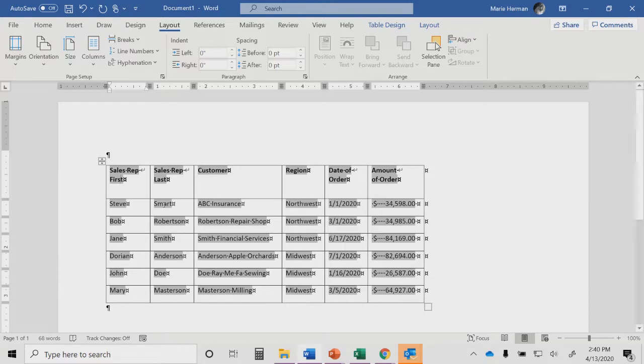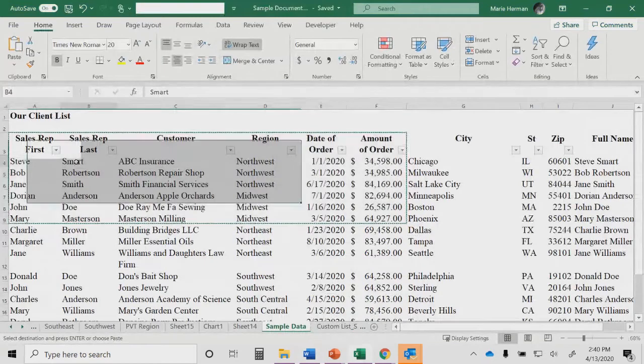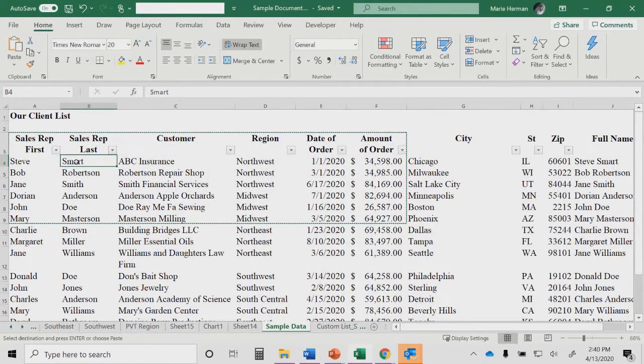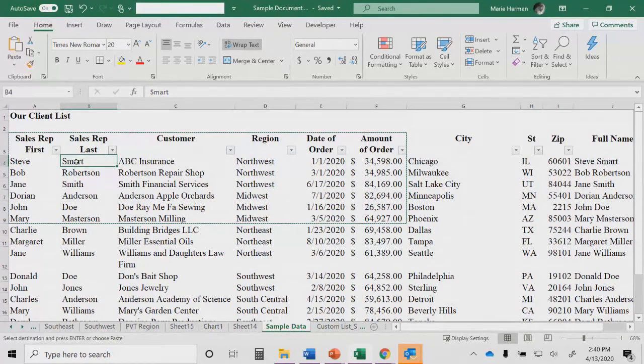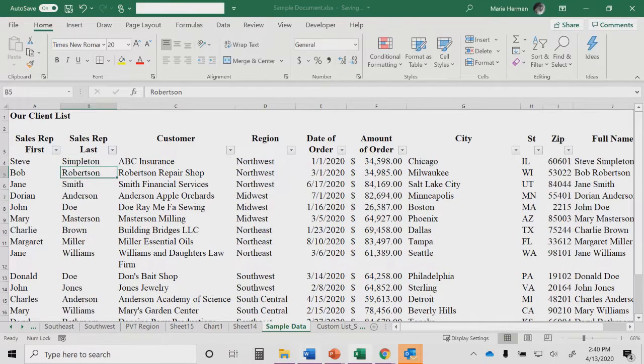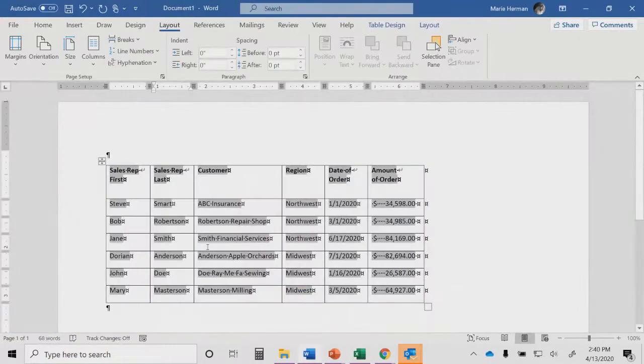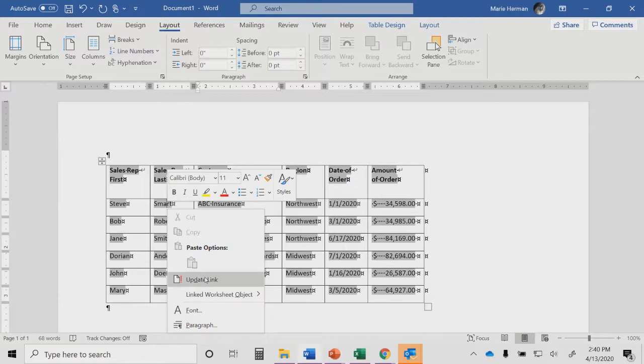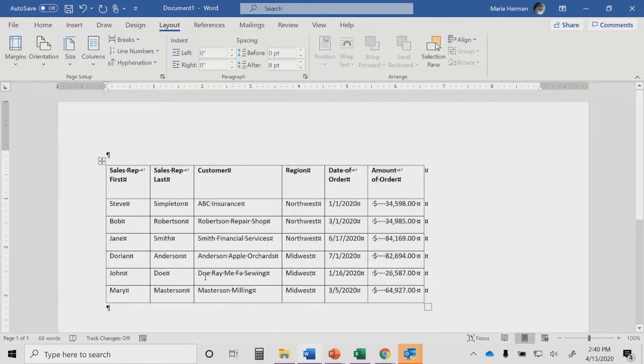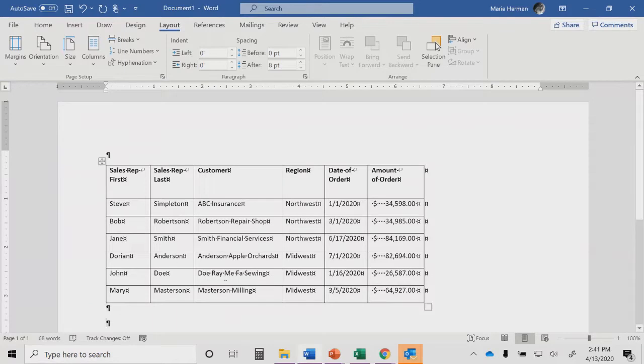What will happen is when I switch over to my Excel document and I make changes on my original, and let's say Steve Smart is actually Steve Simpleton. When I switch back over to my Word document, notice it didn't immediately update. In order for me to update this, I need to right-mouse-click and choose Update Link. If I had a lot of links within my document that I wanted to update at once, I would press Ctrl-A first to select all of it, and then right-mouse-click and Update Link.